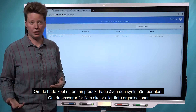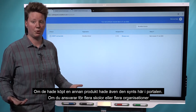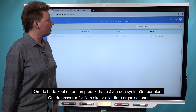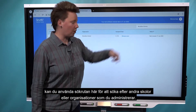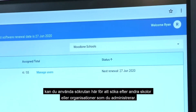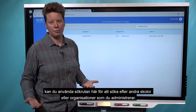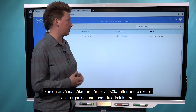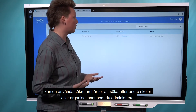If you work for a district and you have to manage multiple schools or multiple organizations, you could use this organization menu over here — the organization list — to look for other schools or other organizations that you're managing purchases for.